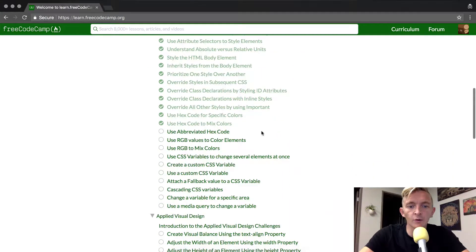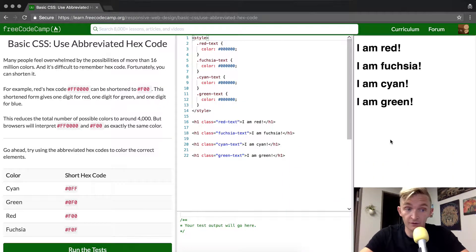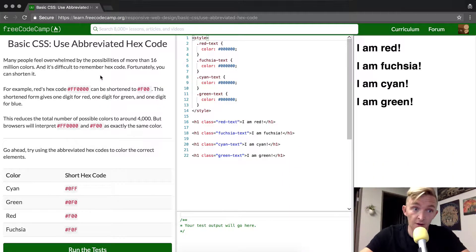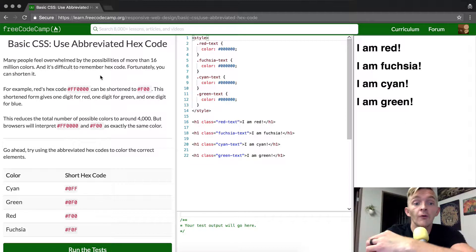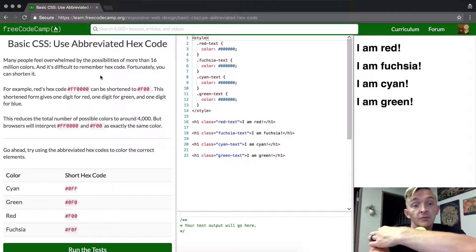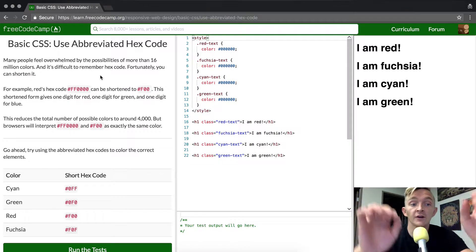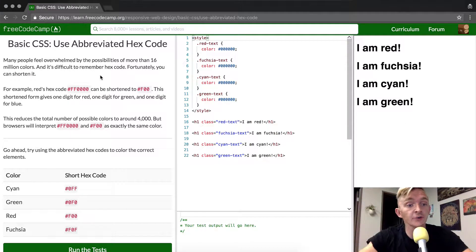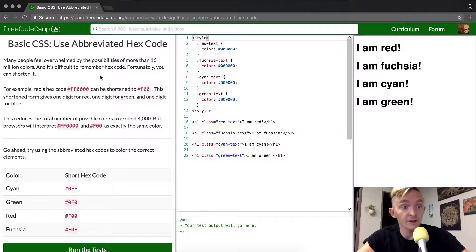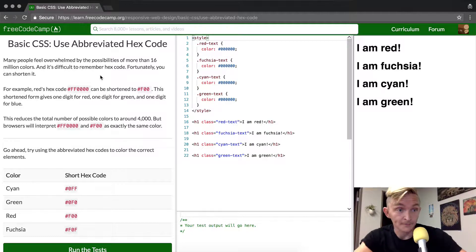Hey everybody, welcome back. Today we're going to use abbreviated hex codes. Many people feel overwhelmed by the possibilities of more than 16 million colors and it's difficult to remember hex codes. Fortunately, you can shorten them.